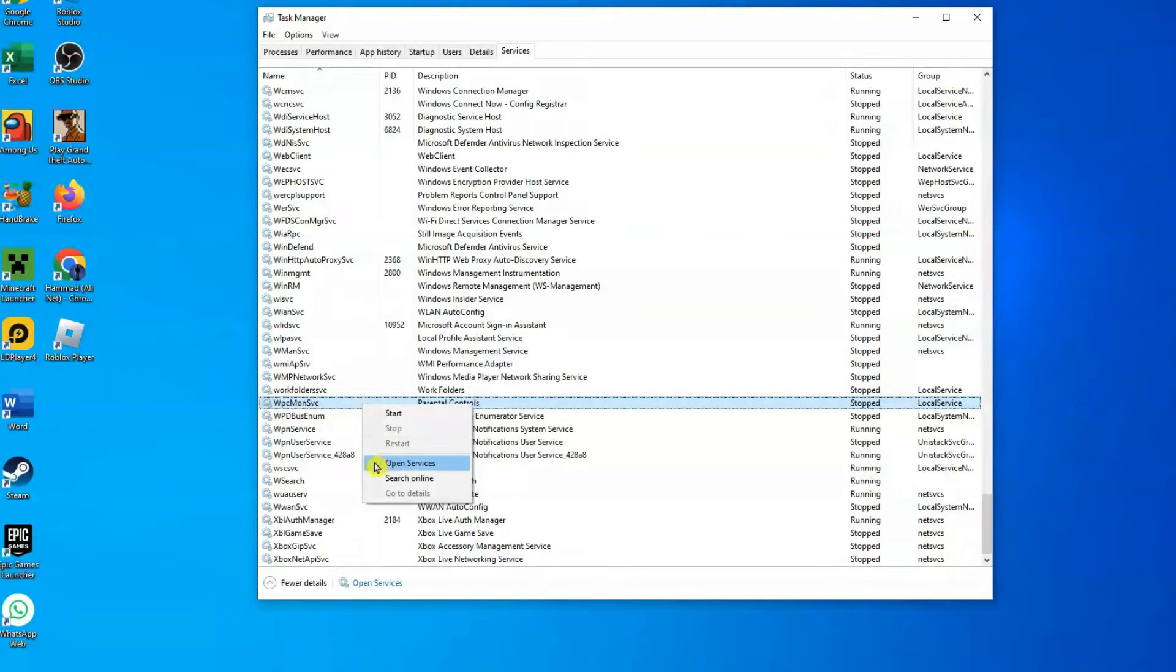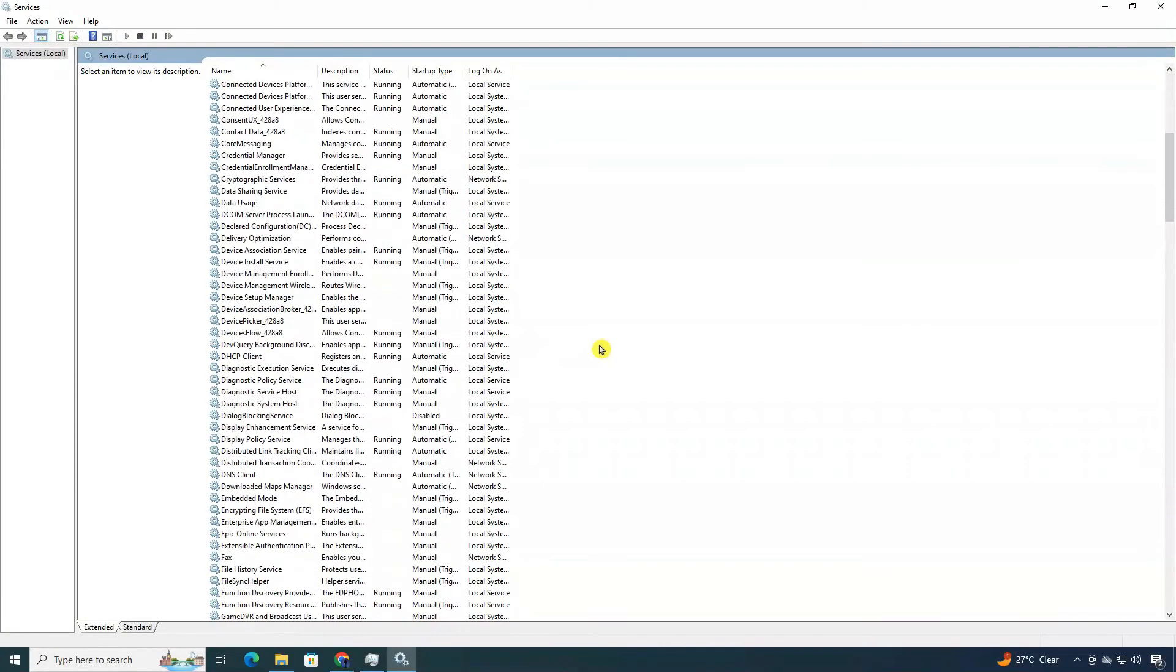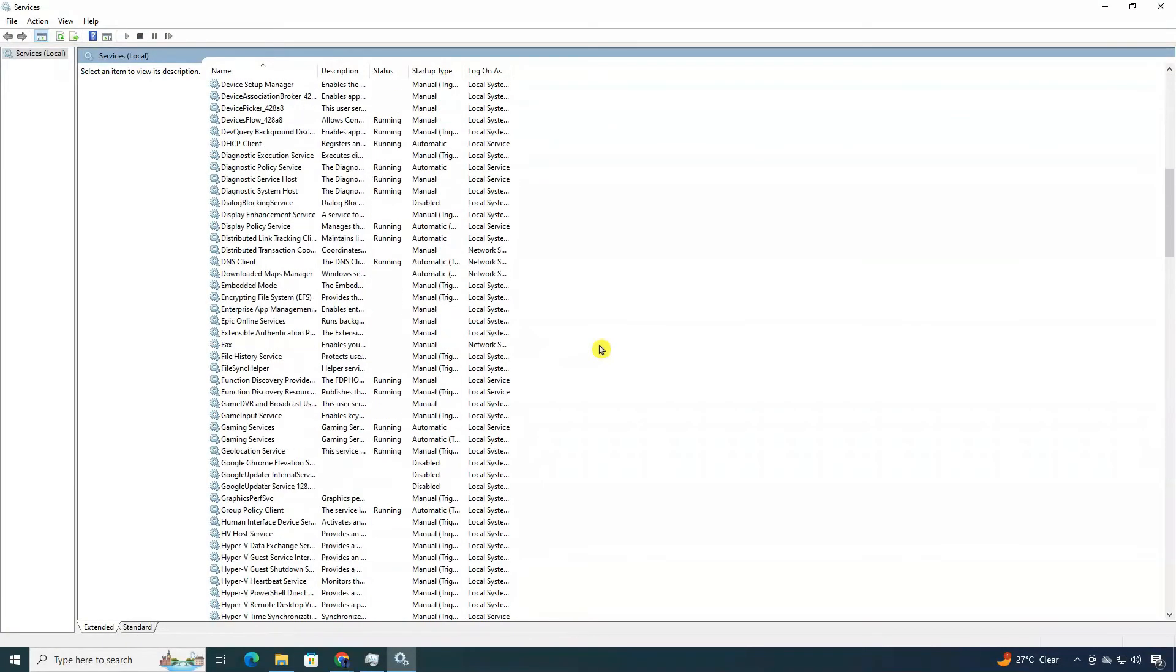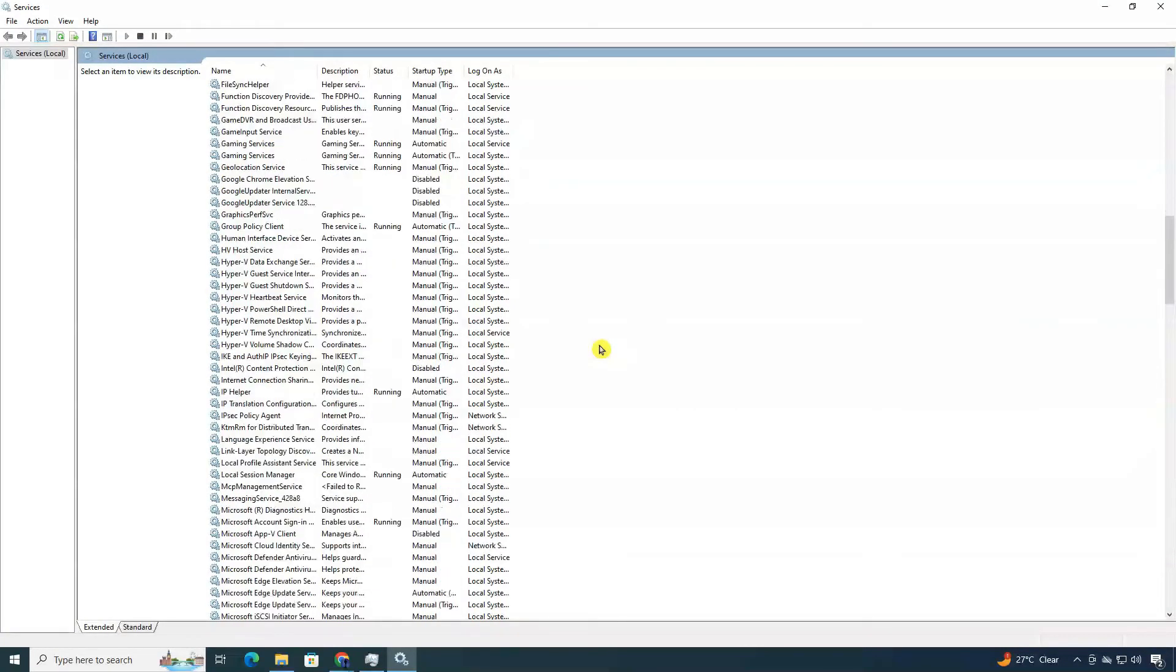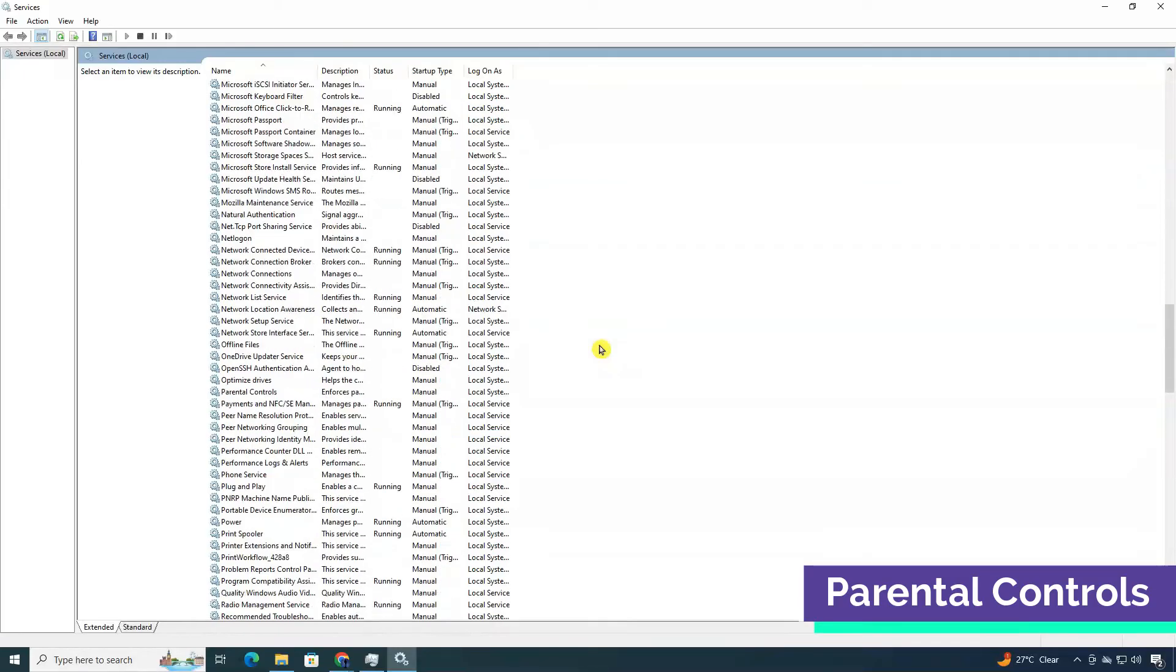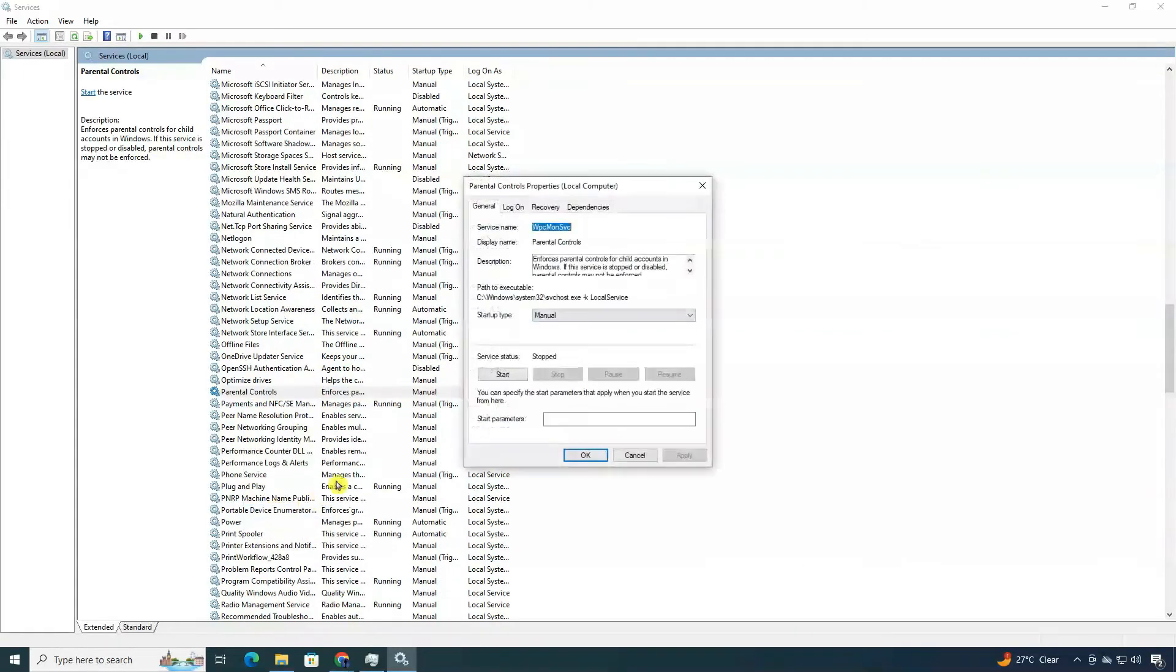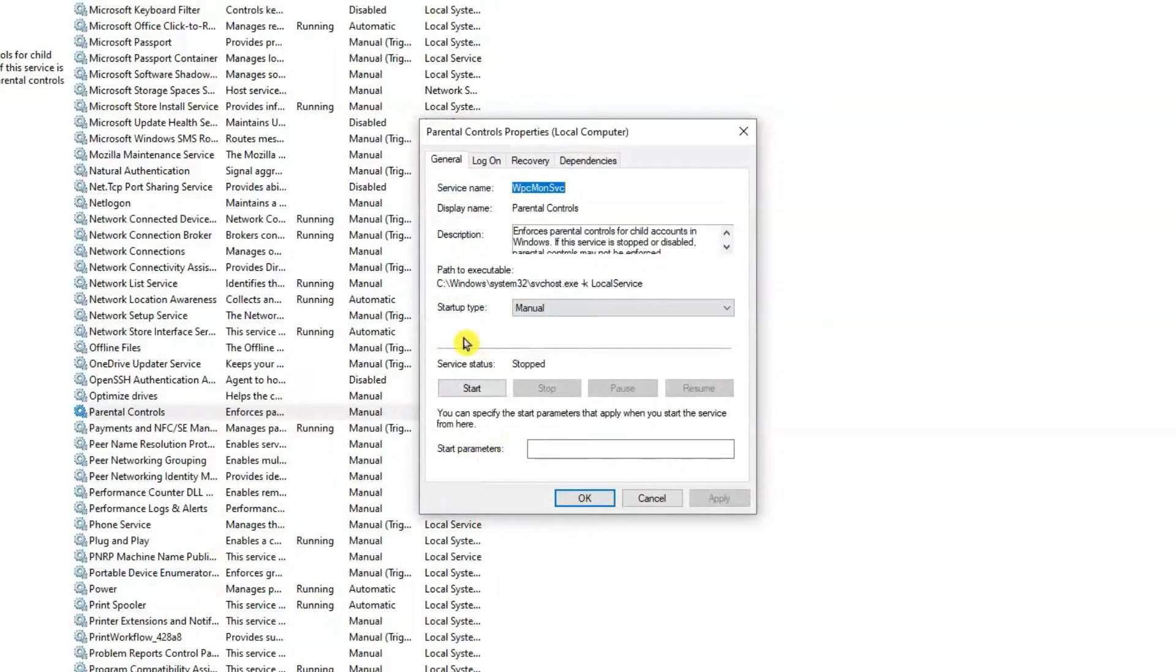Instead, select Open Services from the menu that appears. In the new window, scroll down to find Parental Controls. You'll locate this under the P section. Once you've found it, right-click on it and choose Properties from the drop-down menu.